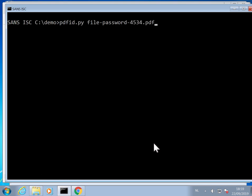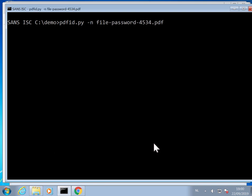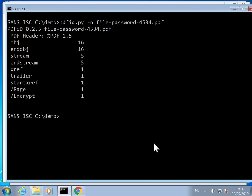I can run this again with option N to hide everything that is zero, and then you just get this output. So it has one page and encrypt.